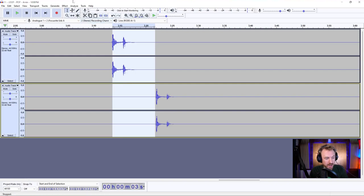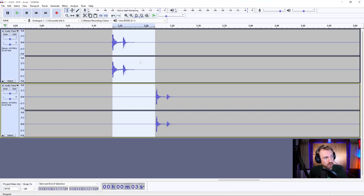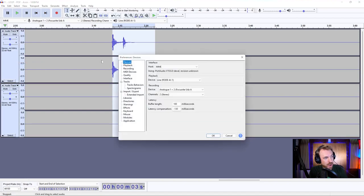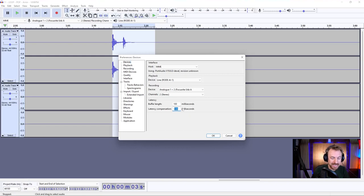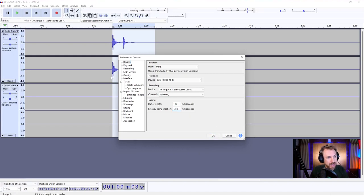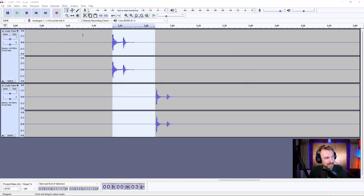Now, the way that I can correct this is I can go into the edit menu into preferences and I can find straight away when I load up preferences devices and the latency compensation is 130 milliseconds in the minus. But that's not enough. We need to add on that extra 80, which is going to take this to 210. And then hopefully that should be the latency corrected.